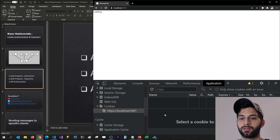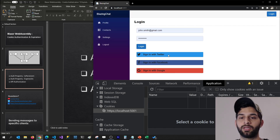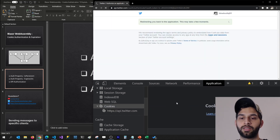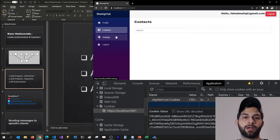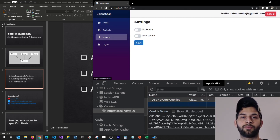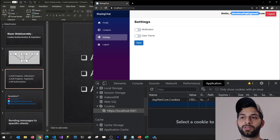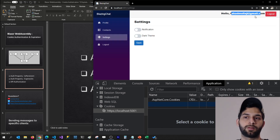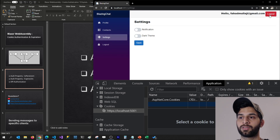Whenever I log out, the cookie goes away. The same thing happens with external logins too. If I try to log in with Twitter, it also creates a cookie for me and I can use the application. Even after refreshing the page, the user stays logged in — and this is my Twitter account's email address.